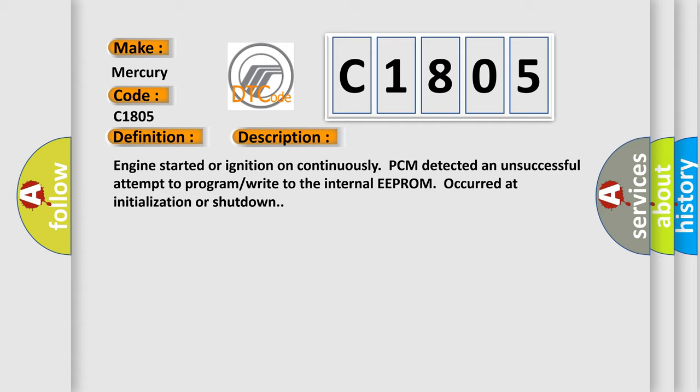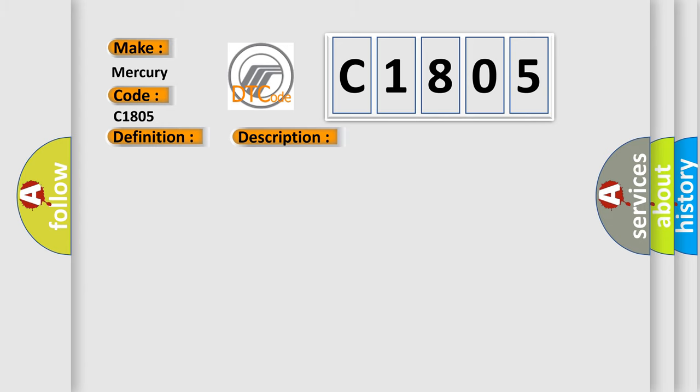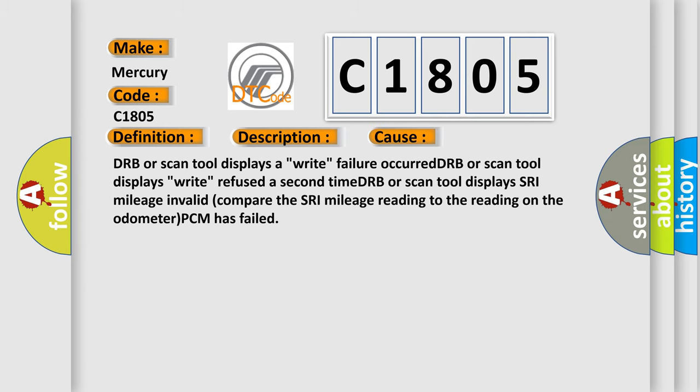This diagnostic error occurs most often in these cases: DRB or scan tool displays a Right failure occurred, DRB or scan tool displays Right refused a second time, DRB or scan tool displays SRA mileage Invalid. Compare the SRA mileage reading to the reading on the odometer. PCM has failed.